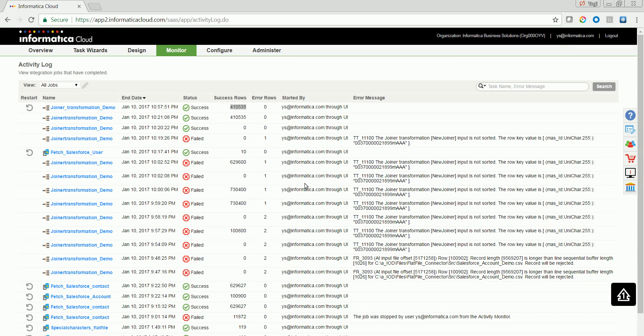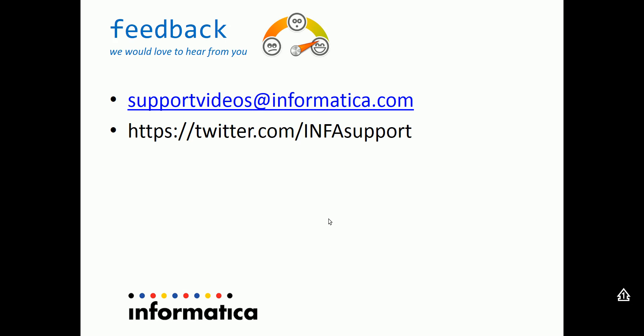Here we come to the end of the demo. Thanks for watching the video. We would like to have the feedback from you. You can mail us your feedback at supportvideos at informatica.com or tweet us at twitter.com infosupport.